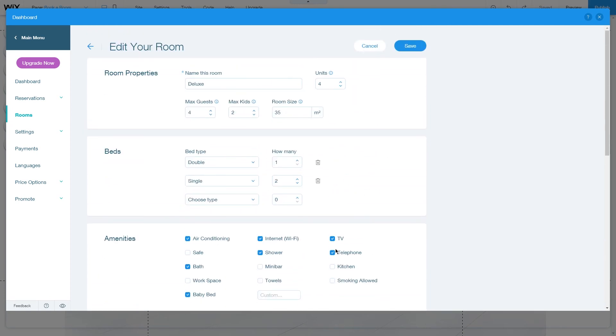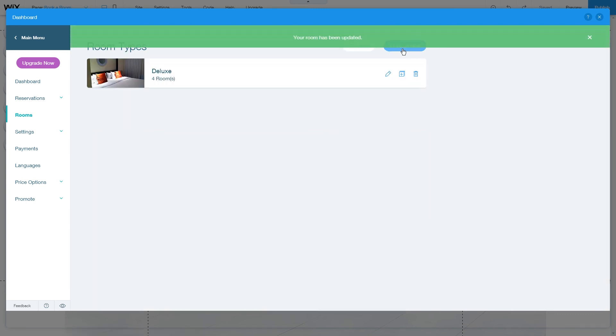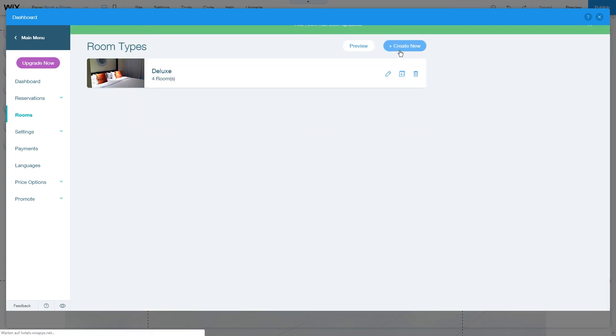If you are finished editing, just click on save. This is how you edit your room type and options in Wix hotel app.